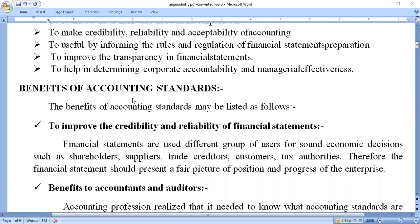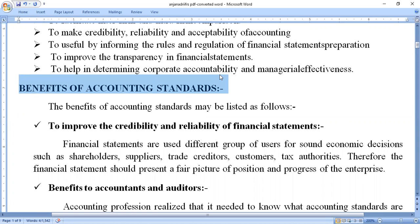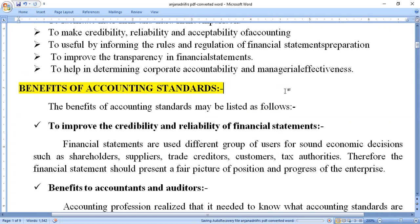In this session, we are discussing the benefits of accounting standards. By recalling the meaning: accounting standards are statements and codes issued by accounting bodies, to be observed in the preparation and presentation of financial statements. Accounting standards are a set of principles, rules, and regulations.